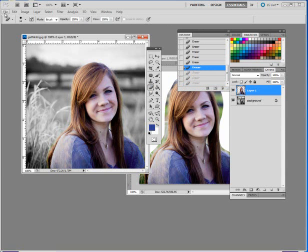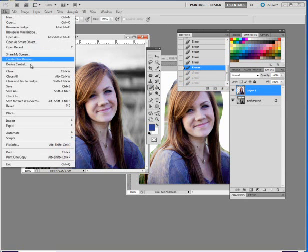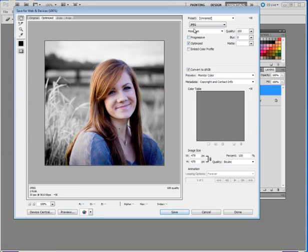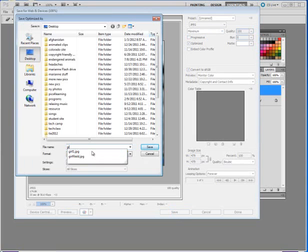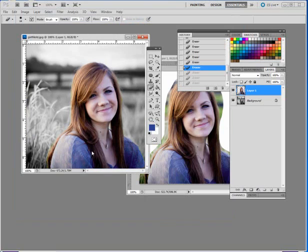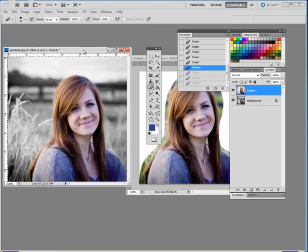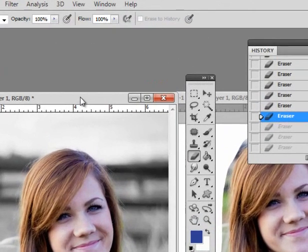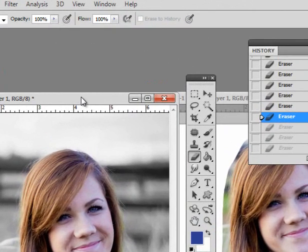Now I'm going to save this. File, Save for Web. I'll save it as a JPEG and call this Girl 2. That concludes the session on creating a colorful image with a grayscale background. Until next time, you have a fabulous day. I'll see you next time.